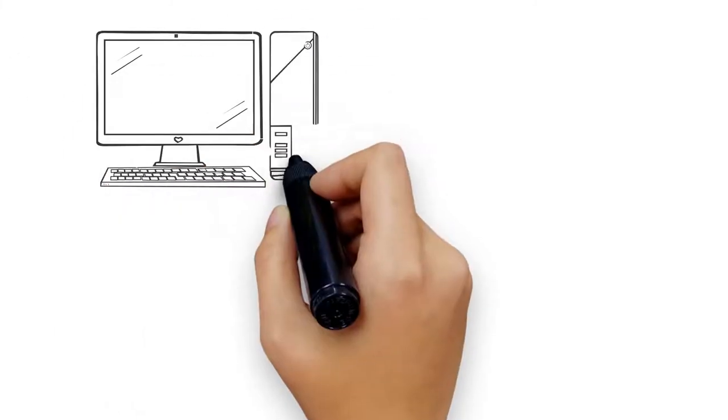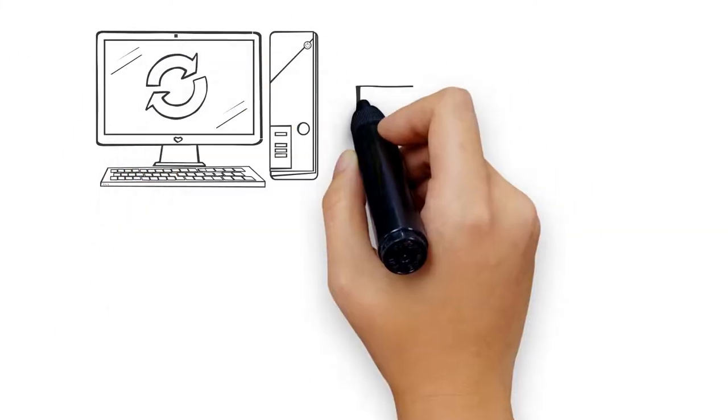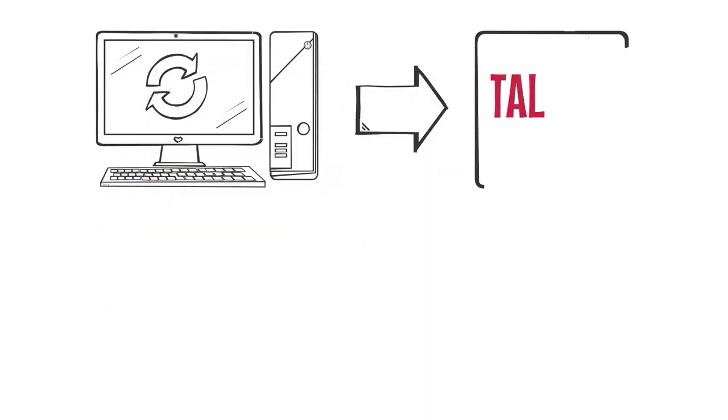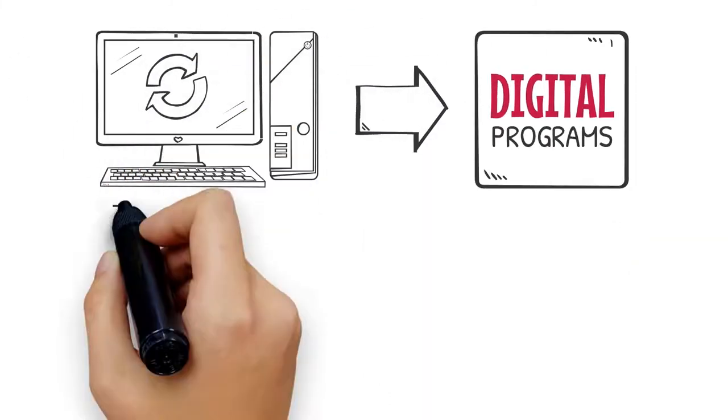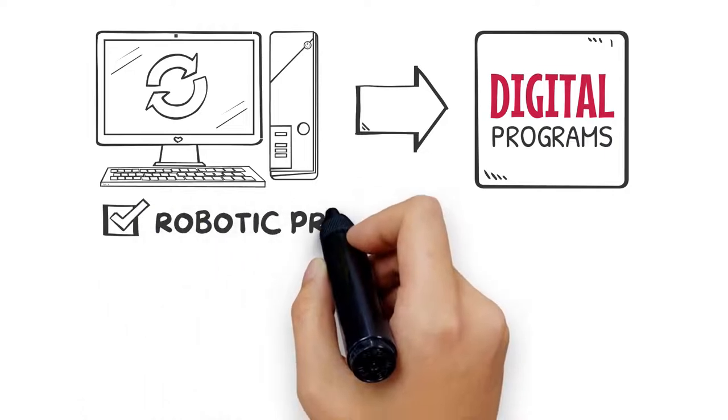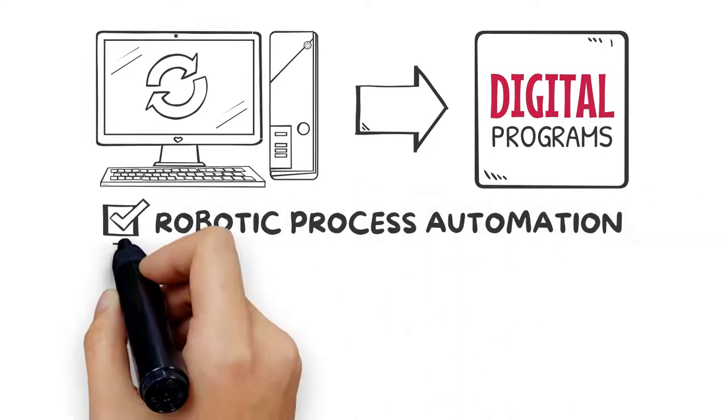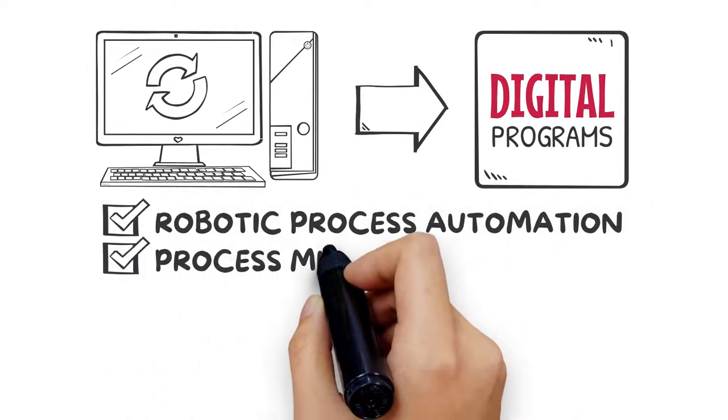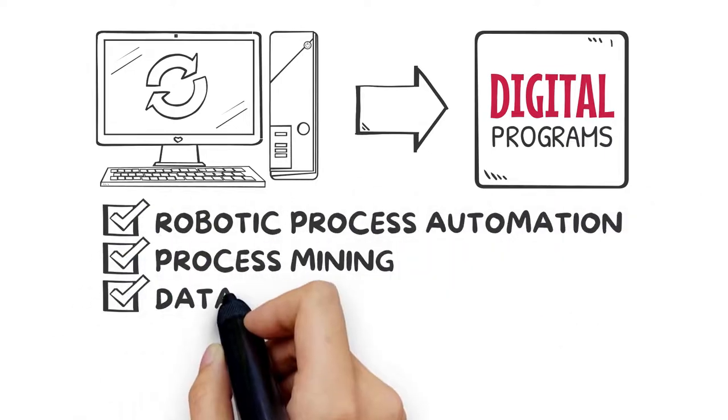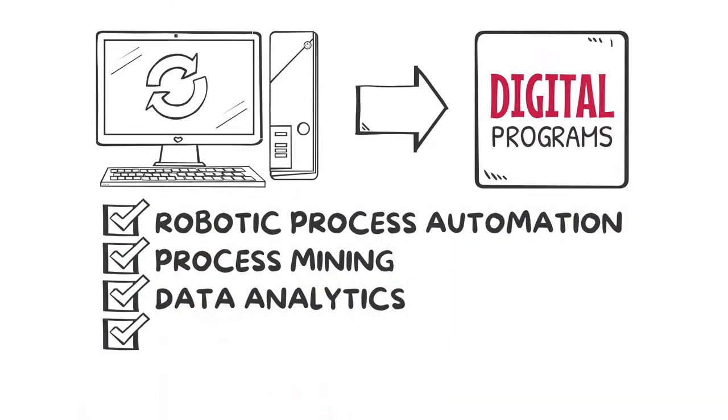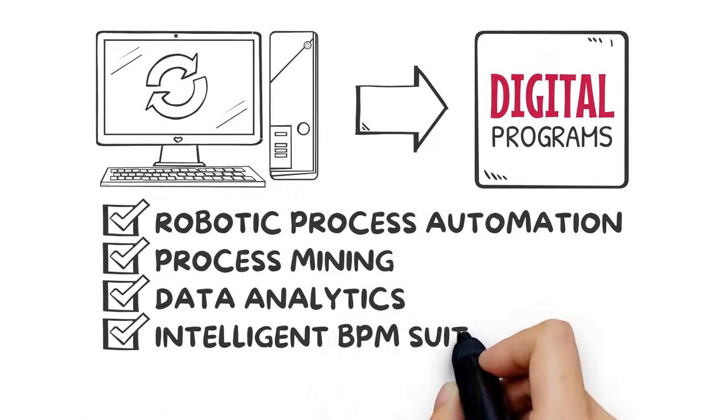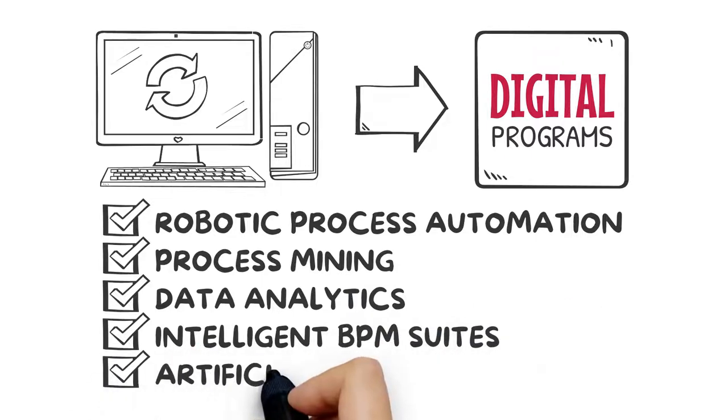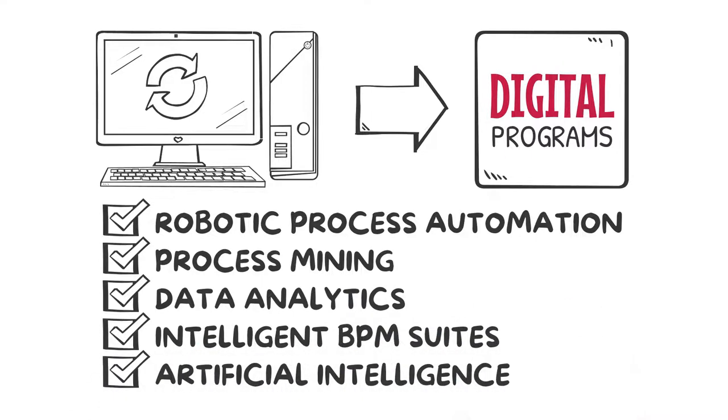Process automation facilitates the implementation of digital programs via tools such as robotic process automation, process mining, data analytics, intelligent BPM suites, and artificial intelligence.